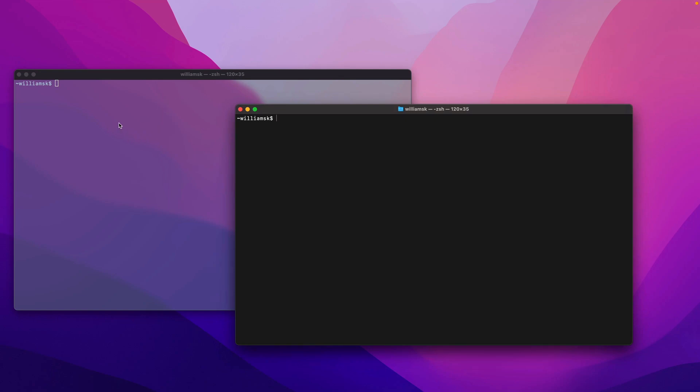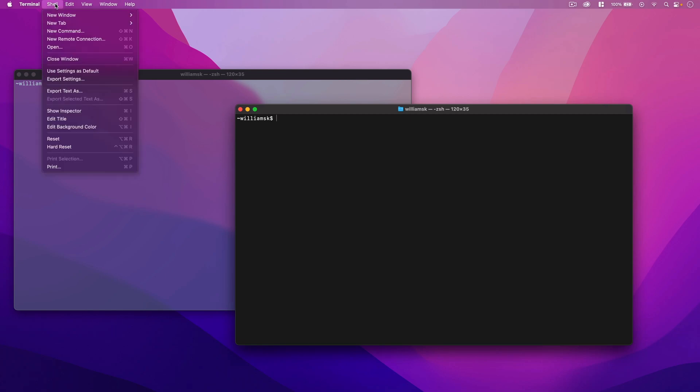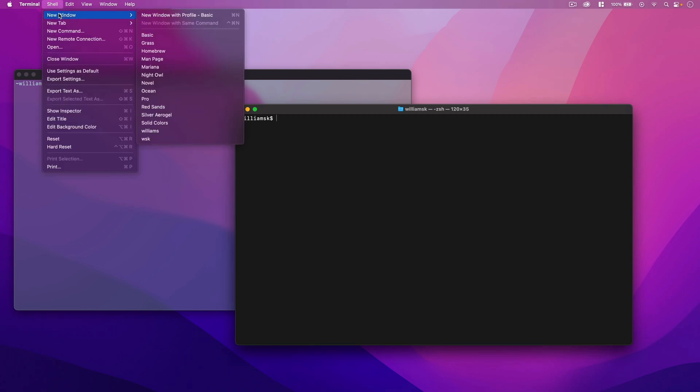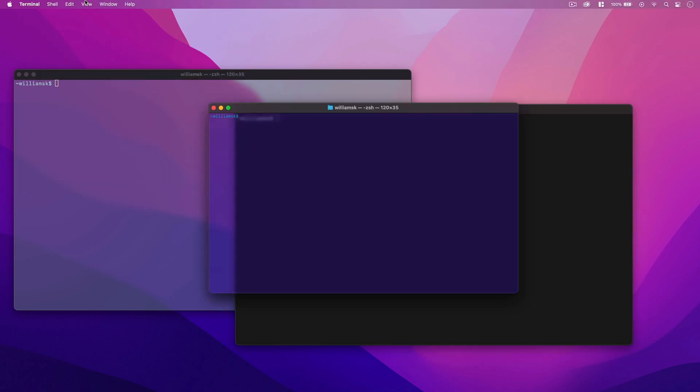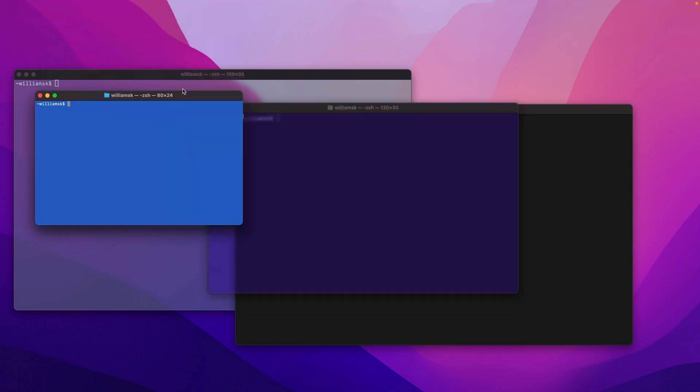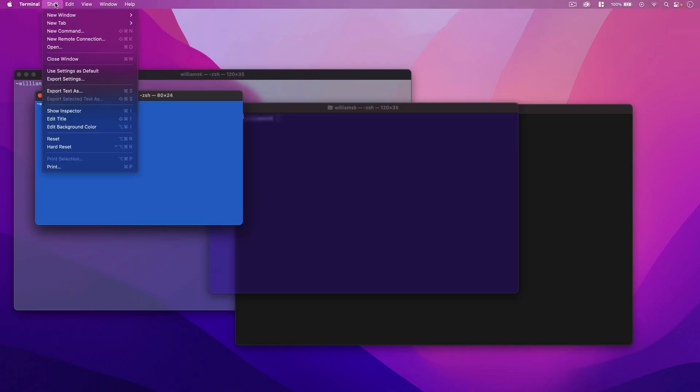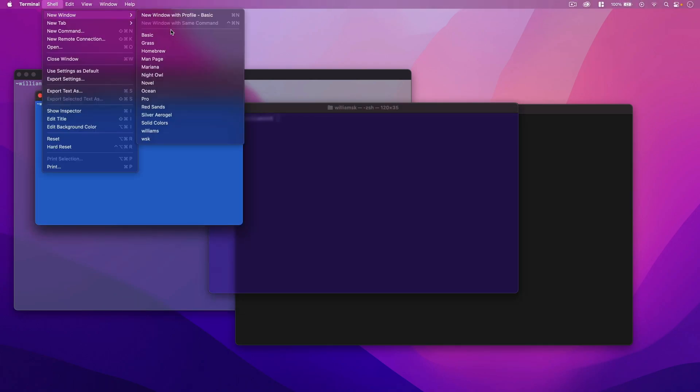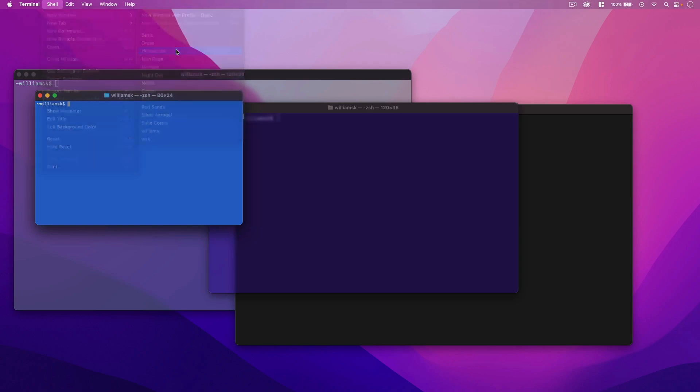If you wanted to bring up other windows with more theming, you would just come up here to Shell > New Window and you can pick another one. We'll grab a couple of these. We'll go Shell > New Window and pick Ocean. We'll go Shell > New Window and choose Homebrew.